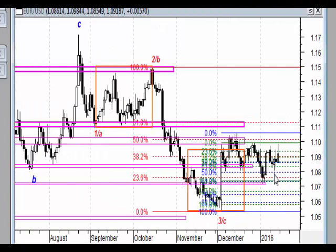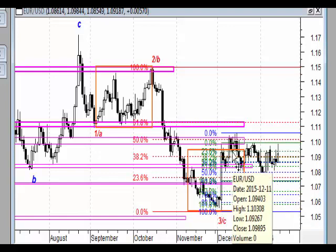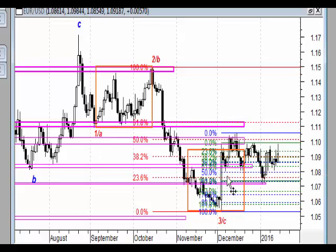Analiza weekendowa - rynek walutowy. Rozpoczynamy od pary euro do dolara. Przypomnę, że w grudniu, na początku grudnia, było silne odbicie podaży i silny ruch naruszający overbalance, ale nie wybijający strefy oporu. Potem wyraźna korekta ABC.